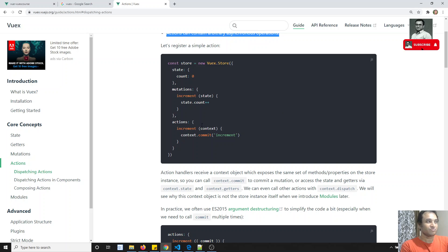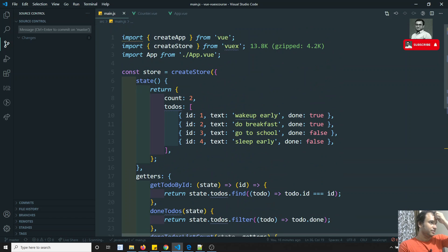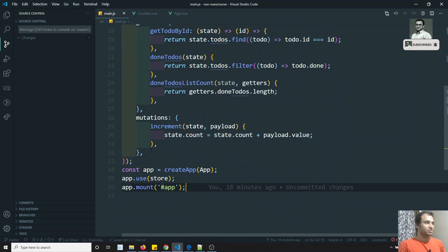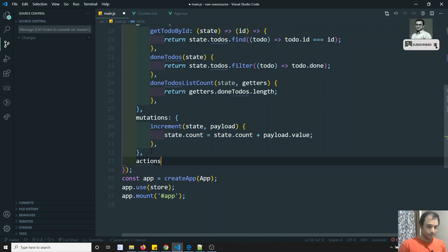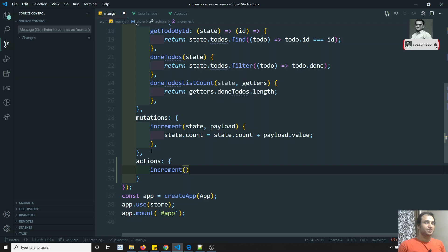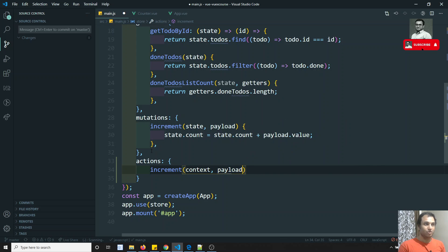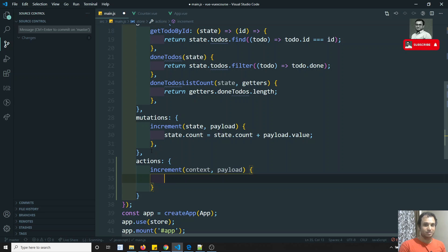Now let's see the same example. In our store, actions can be represented like this. We define actions with the same name - increment. Inside it you will have a context parameter - we'll see what context is shortly - and a payload, which is whatever data you send to the action.